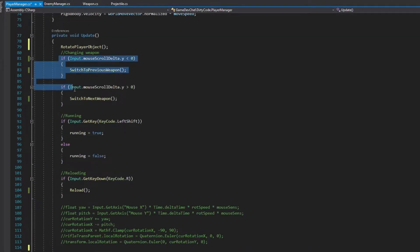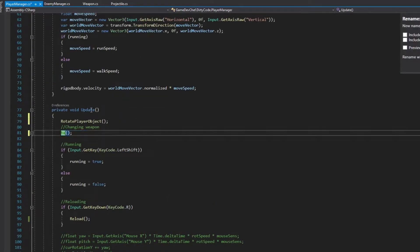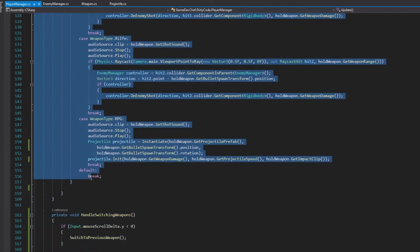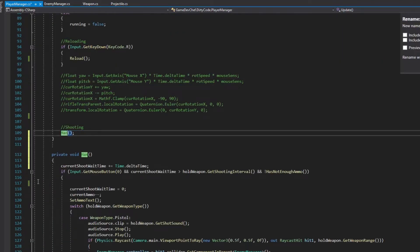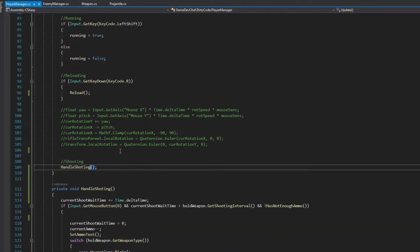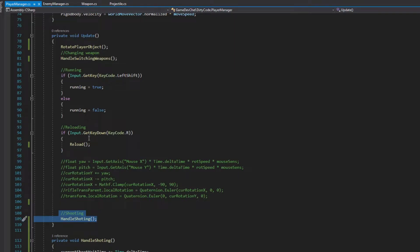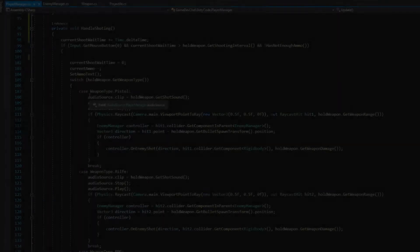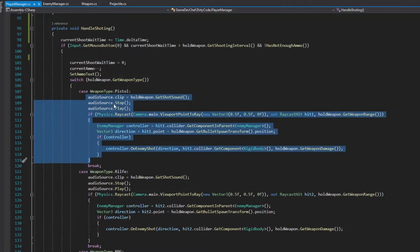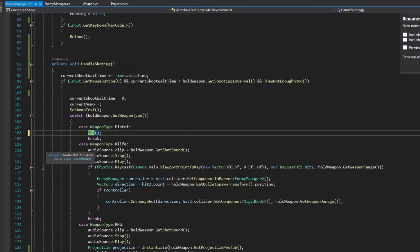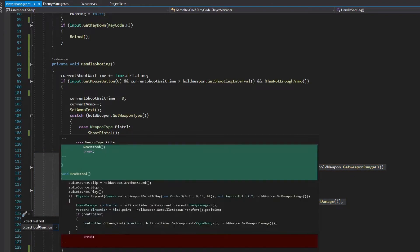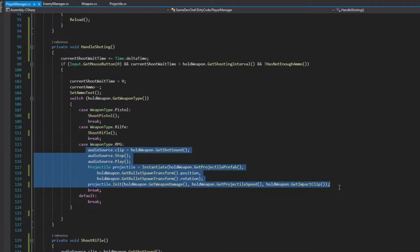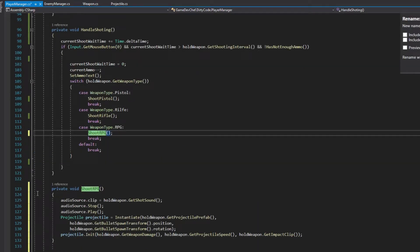We can extract one more method here. It will contain SwitchingWeapons up and down, so let's call it HandleWeaponSwitching. And lastly, let's extract the rest of the method that is only responsible for shooting a weapon to a separate method called HandleShooting. Also move the HandleShooting method near the HandleWeaponSwitching. If we take a look at the HandleShooting method, we can see that there are still a lot of indentations and the code should be more readable. Let's extract code from each of the SwitchCases to separate methods, each responsible for shooting a different weapon.